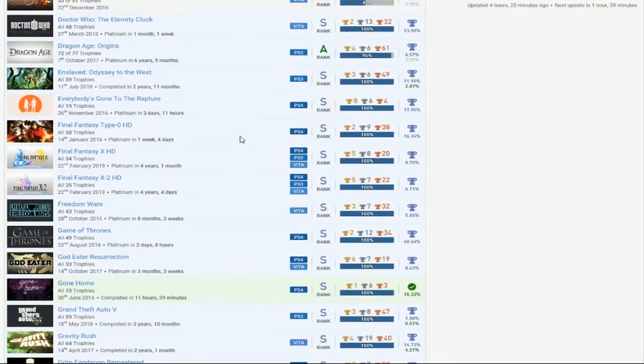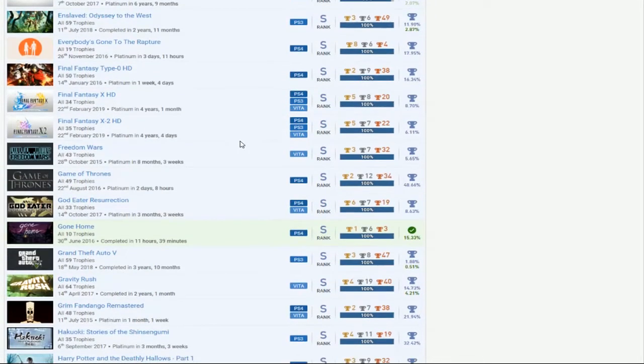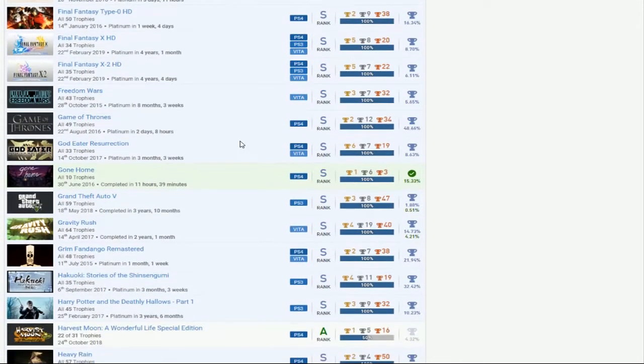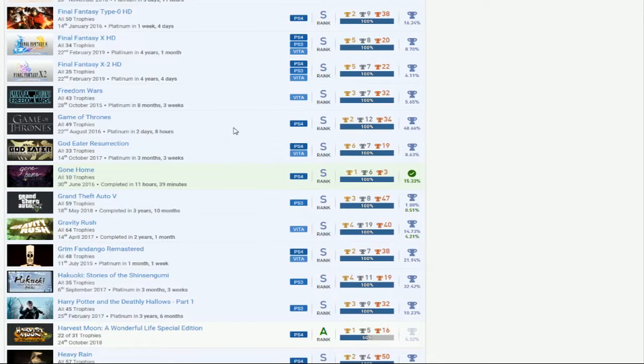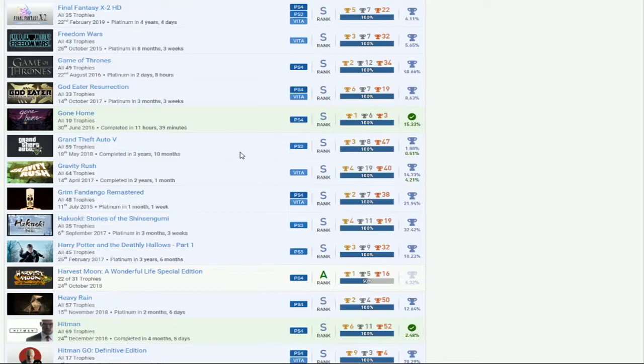Everybody's Gone to the Rapture, cool. The Final Fantasies, you got Type-0, 10 and 10-2. Well that's fine because 13's a piece of shit anyway, so don't even bother playing that, but good. You got 10 and 10-2. That's a lot of fucking effort to do right there. That is great. Man has some good ass fucking games he's playing. Freedom Wars, yes. Game of Thrones, I mean it's Telltale. It's whatever. God Eater, good. Gone Home, okay. GTA V, man bust his ass on GTA. Alright. I see some varieties right here now.